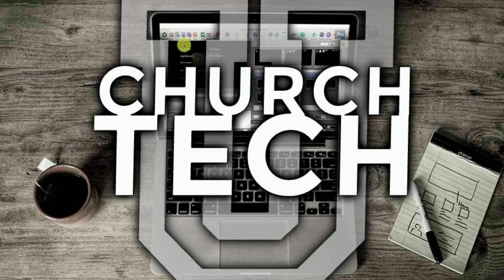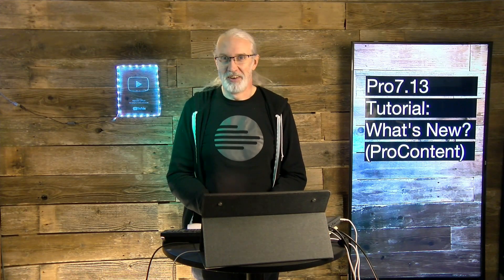Presented by Church Tech U, it's the ProPresenter Show. On today's show, what's new in ProPresenter 7.13? Here's a hint, it's ProContent.